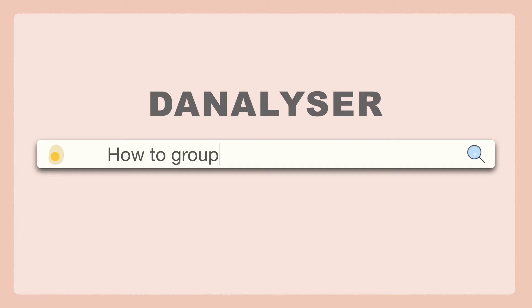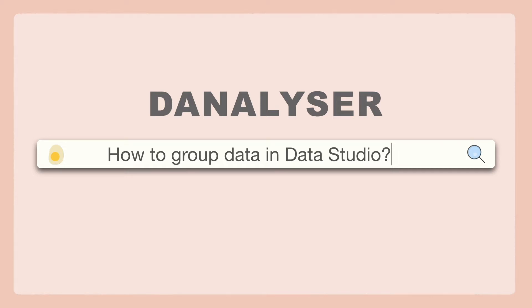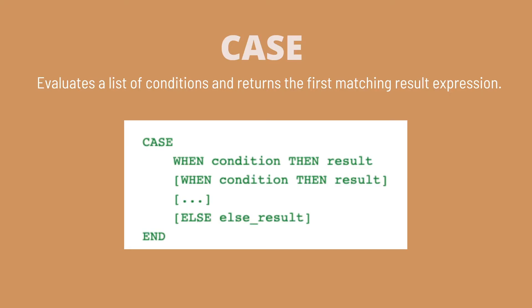Hi, today I'll be sharing with you how you can add a calculated field in Data Studio to group your data using case function.